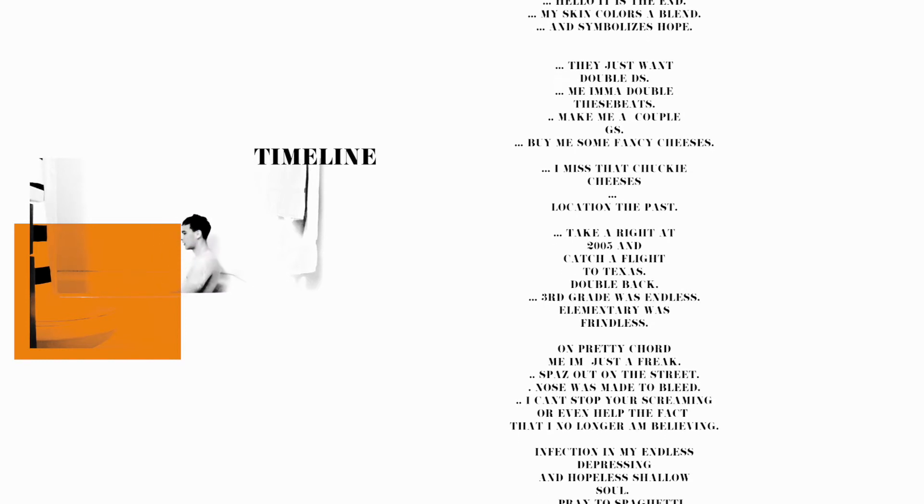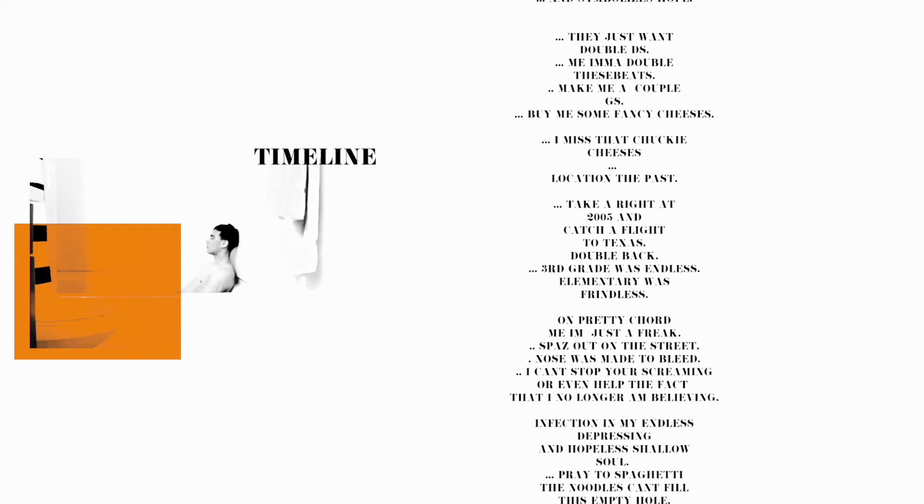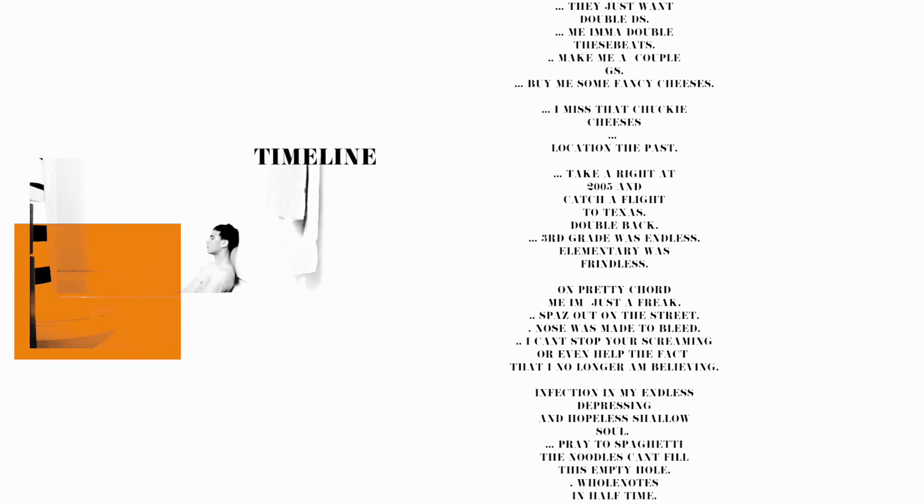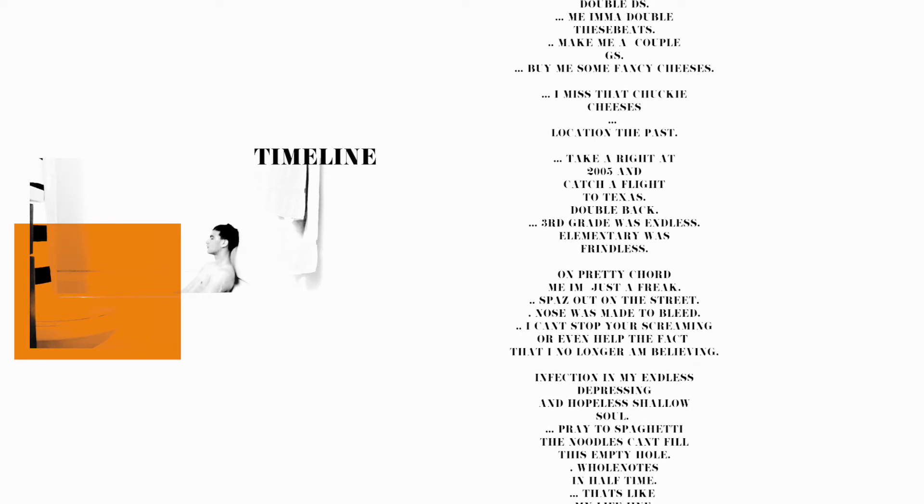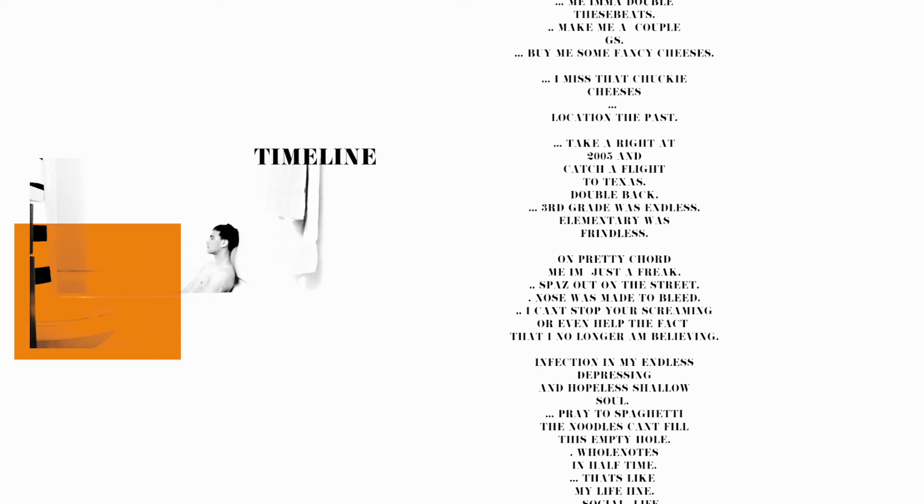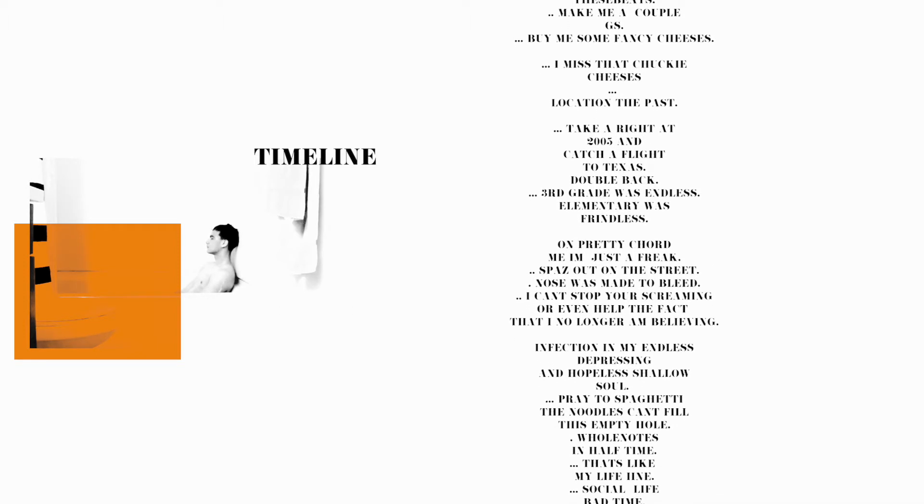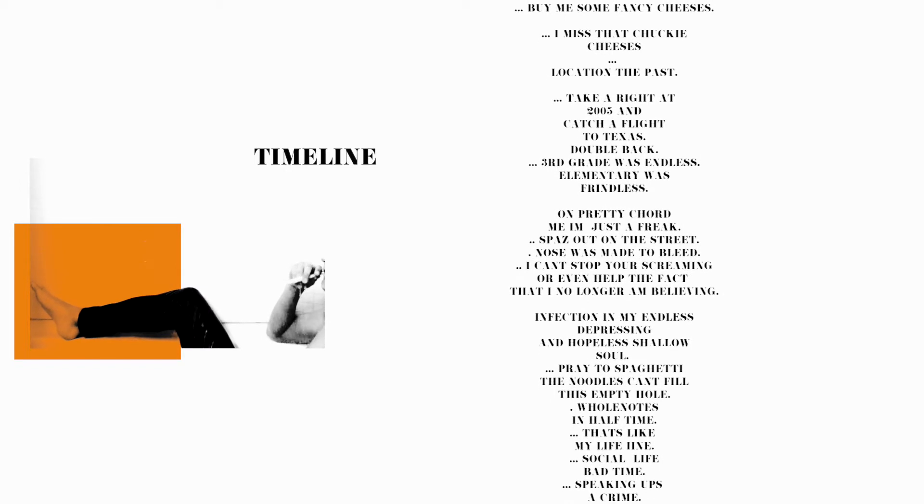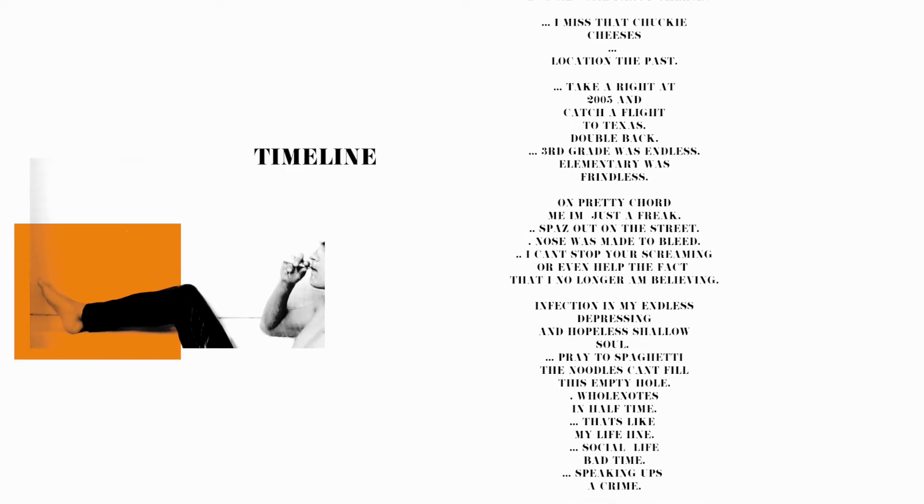and hopeless shallow soul. Pray to spaghetti, the noodles can't fill this empty hole. Whole notes in halftime, that's like my lifeline. Social life, bad time, speaking up, say crime.